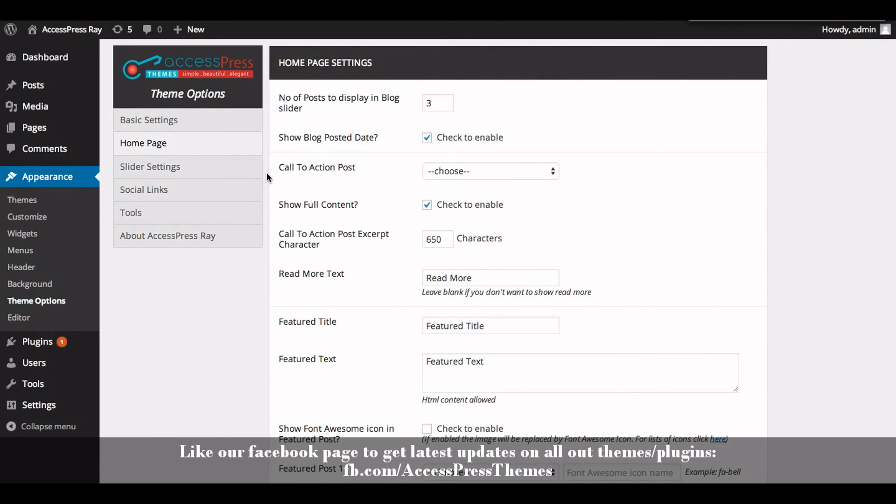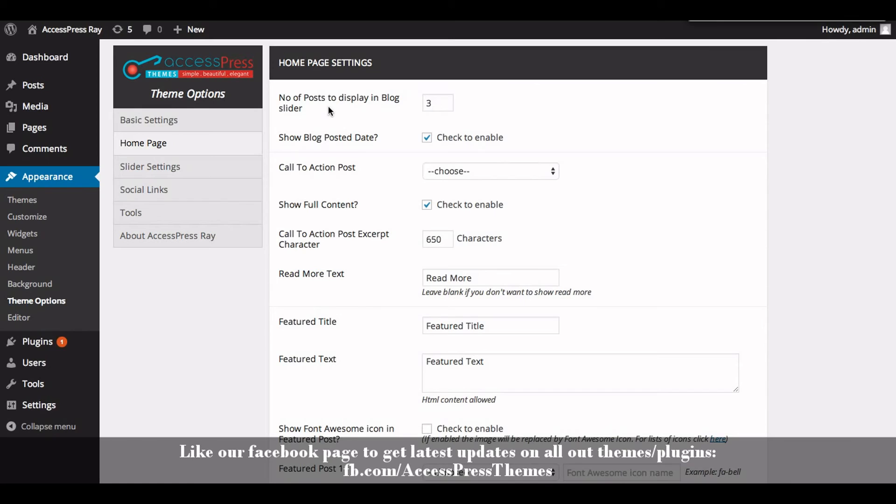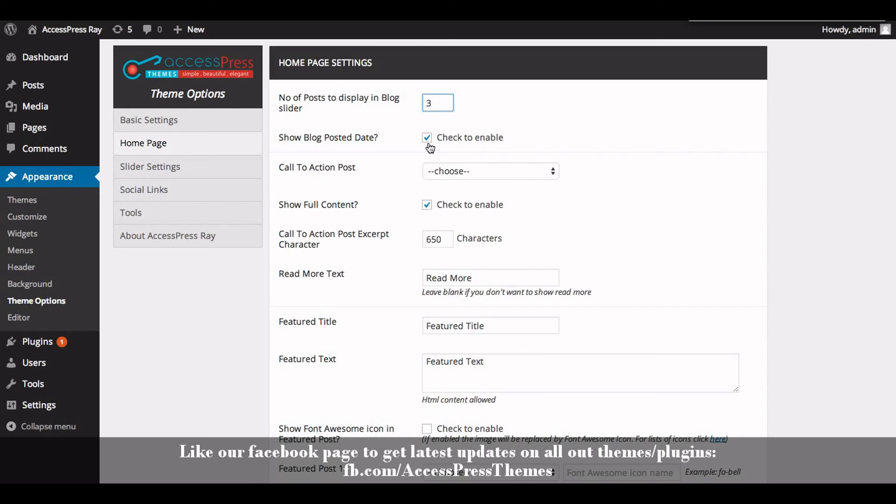Here you can see number of posts to display in blog slider. Now enter the number of posts that you want to display in blog slider. And also you can show blog posted date by checking this button. If you don't want to show the blog posted date, then just uncheck the button and click on Save Options.